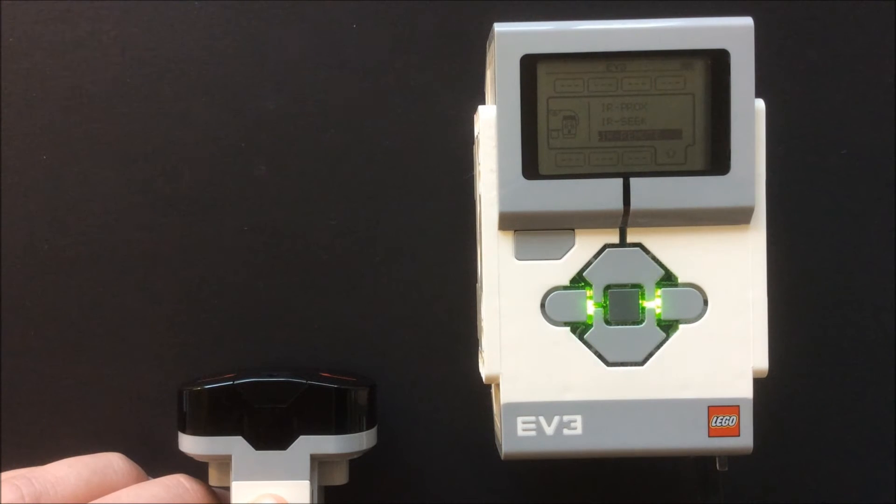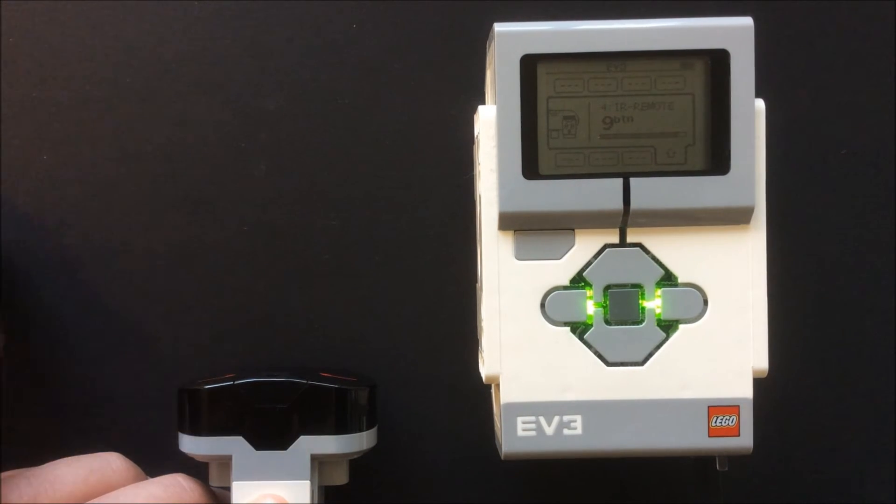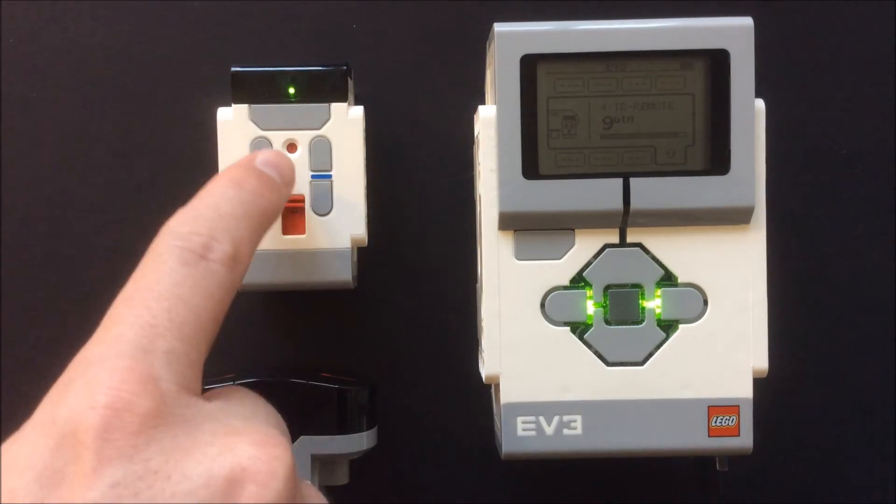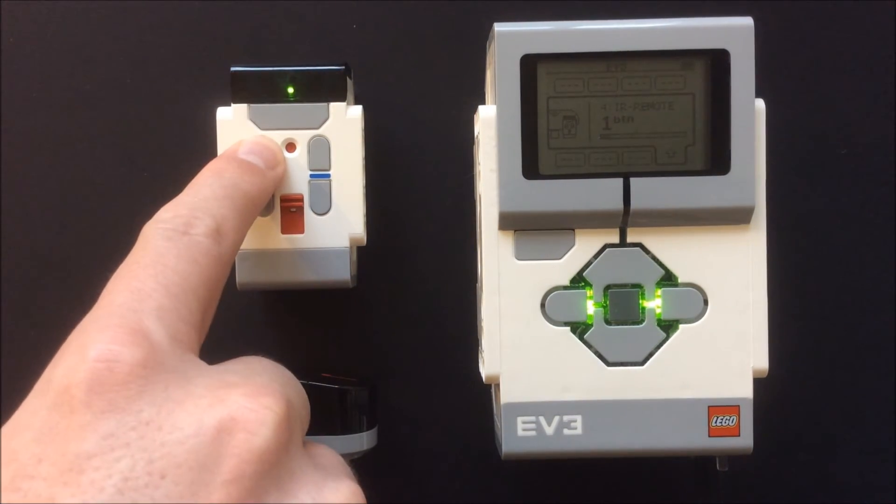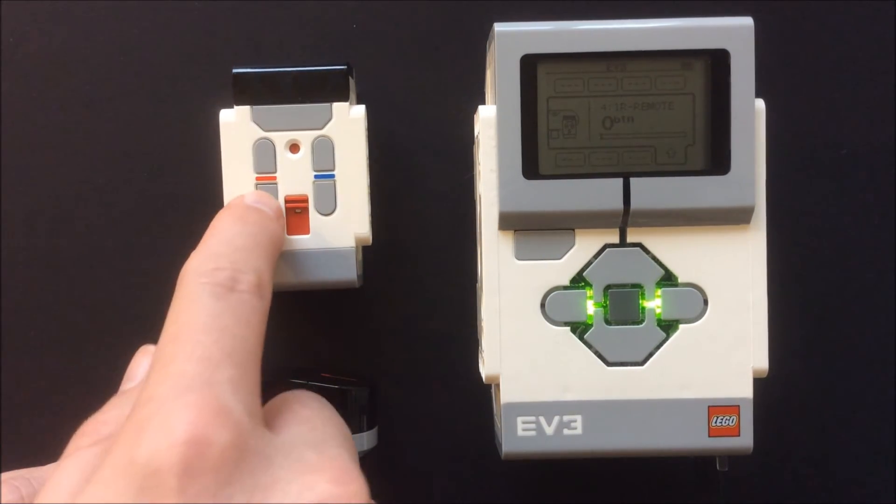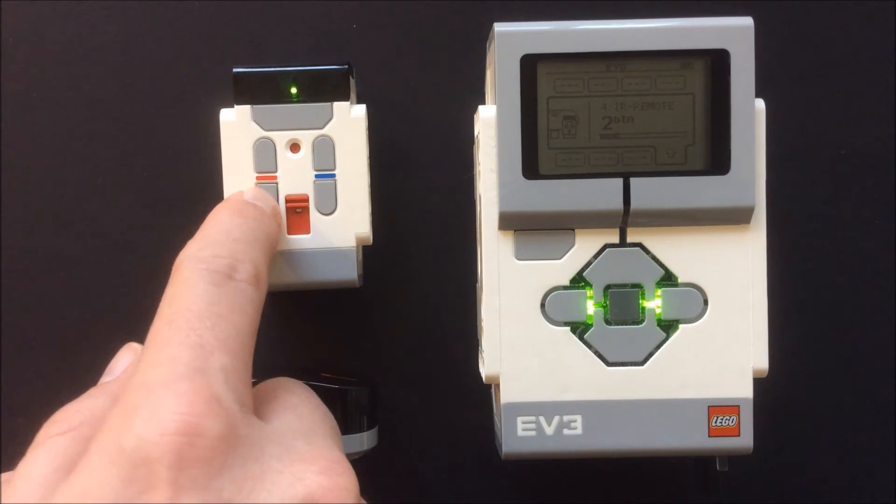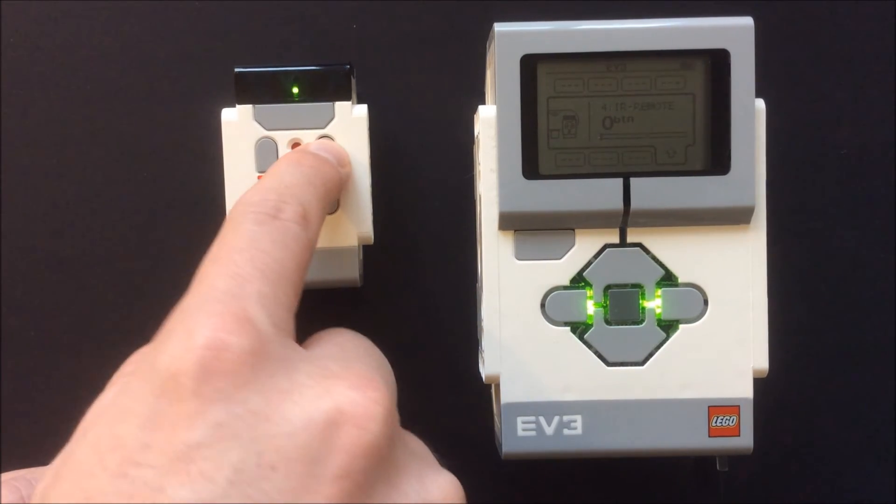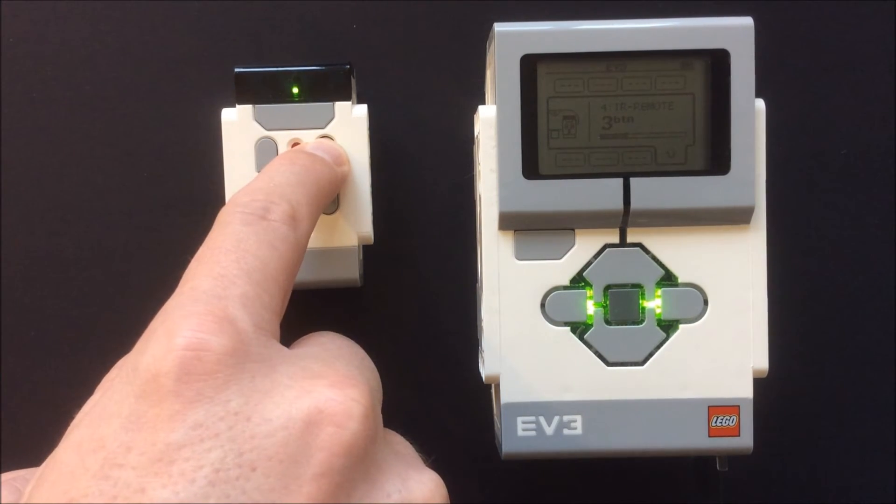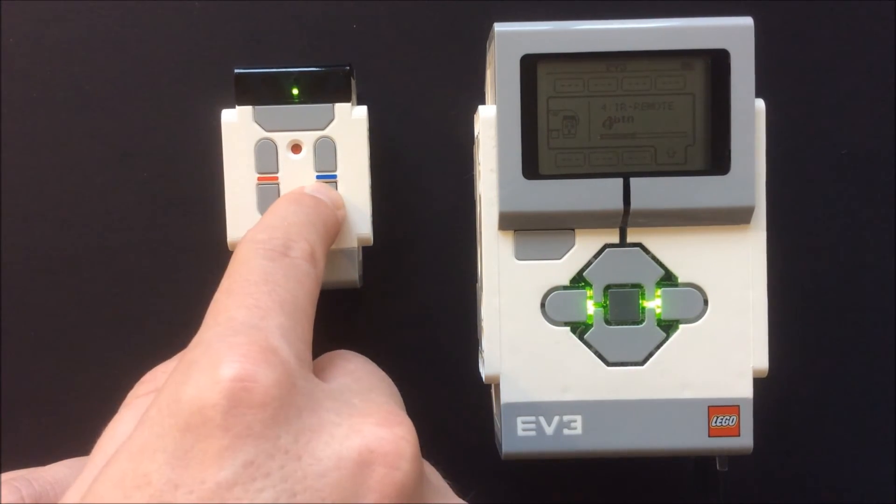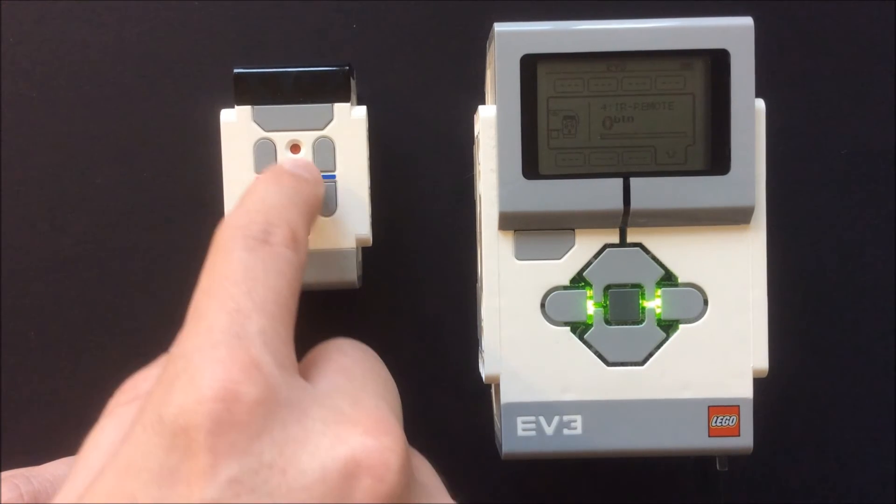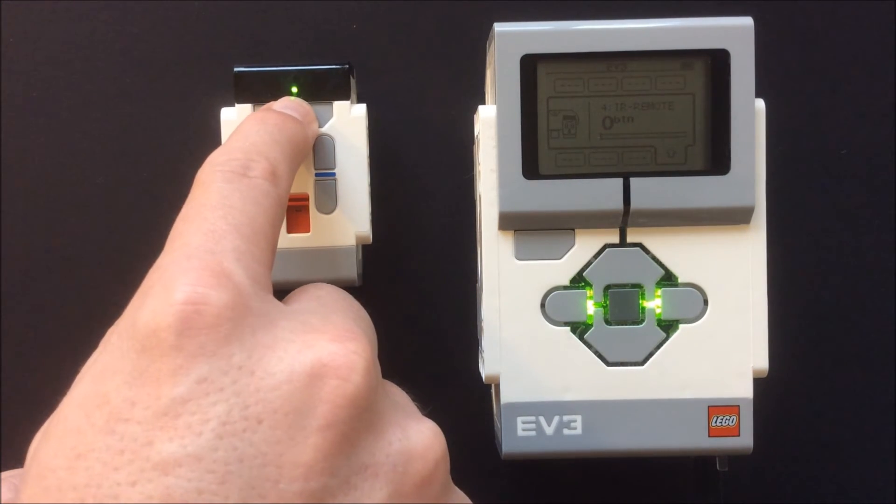The remote can also be used as a remote control. When set to this function, you can see that as the buttons are pushed, a corresponding number is displayed on the brick. The buttons can be used to operate motors, activate sounds, etc.